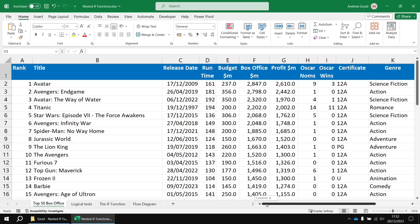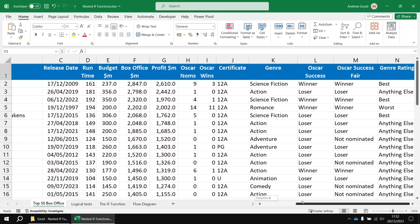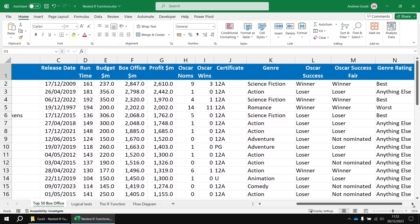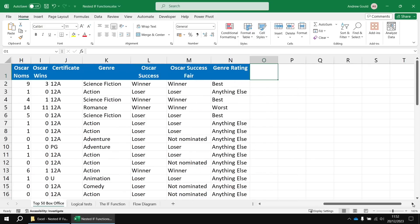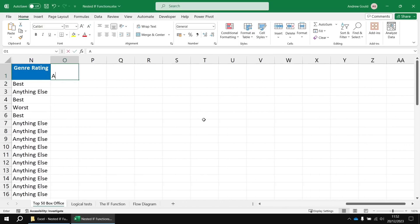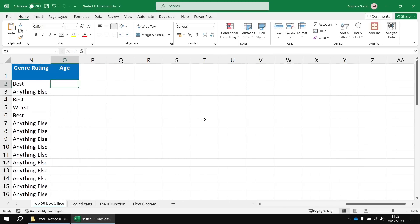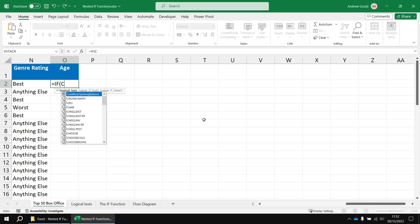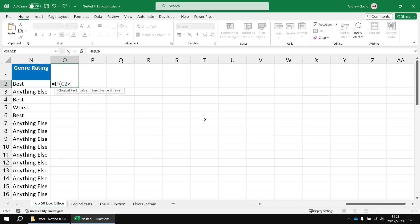So in order to do that, we're going to test the values in column C. Let's create a new column in column O. We'll call this one age. And then in cell O2, we'll say equals IF C2 is less than, I want to check if it's released before the year 2000.